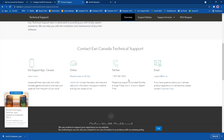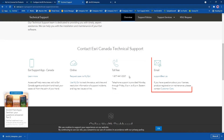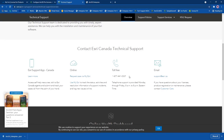At this point you've now licensed ArcGIS Pro with named users coming from Portal for ArcGIS. I hope this was helpful. If you have any questions, please specify them in the comments below or reach out to us at tech support at Esri Canada. You can call us at 1-877-441-0337 or email us at support@esri.ca. Thank you very much for watching.